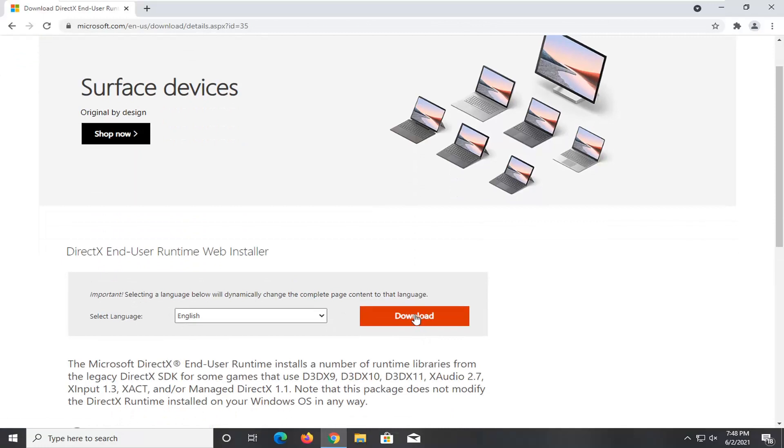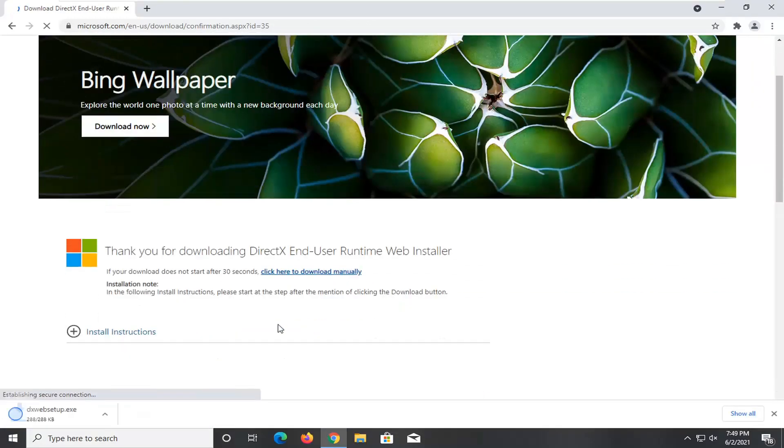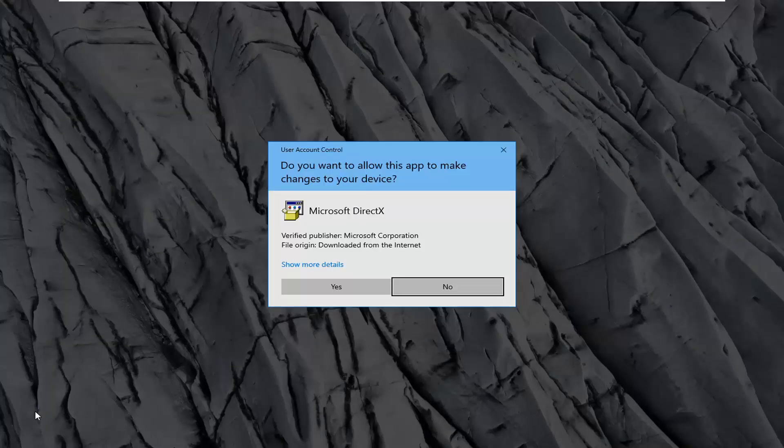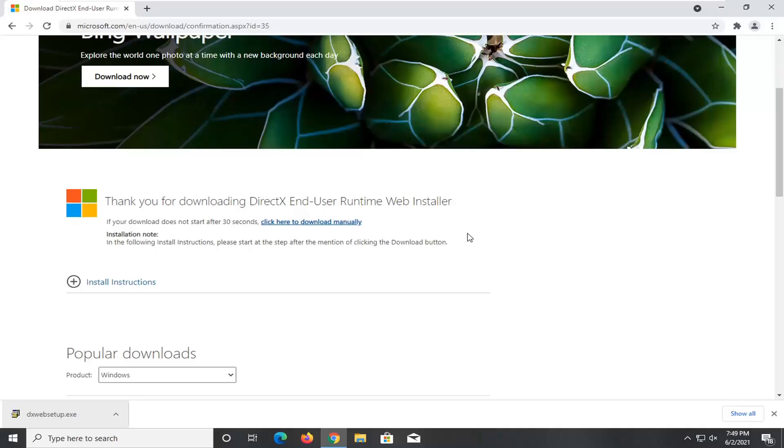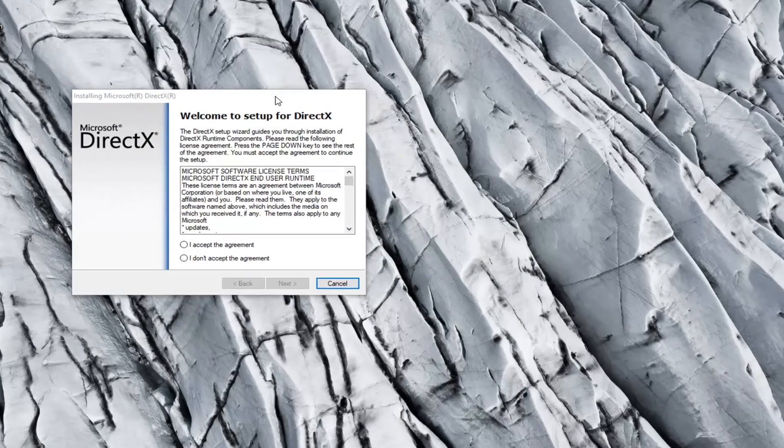Select the orange download button here and give it a second to commence the download. Go ahead and run the executable file once it's done downloading and then select yes if you receive a user account control prompt.